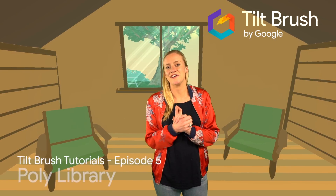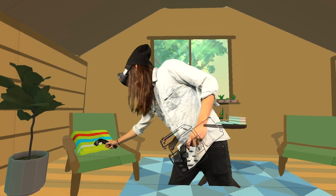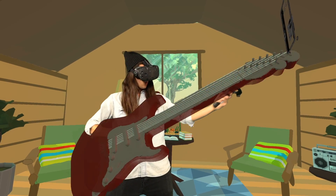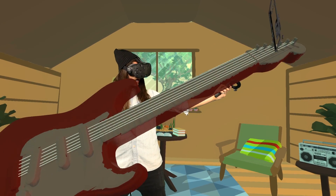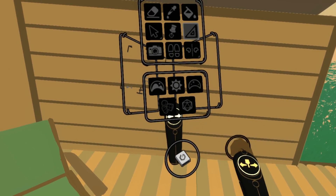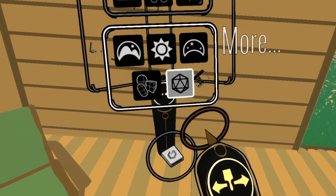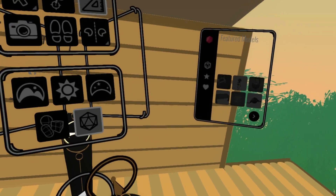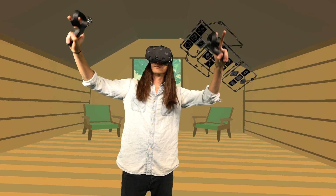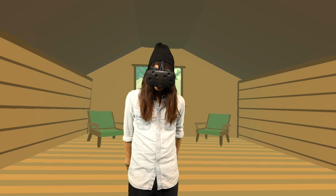Hello again, internet travelers. Welcome to another jaw-dropping, earth-shattering, bone-chilling Tilt Brush tutorial. Got your attention now, don't I? Today we'll be focusing on how to spice up your projects by importing some pre-existing objects via Google's immensely useful Poly platform. Joining us in the studio once again is artist extraordinaire, George Peasley.